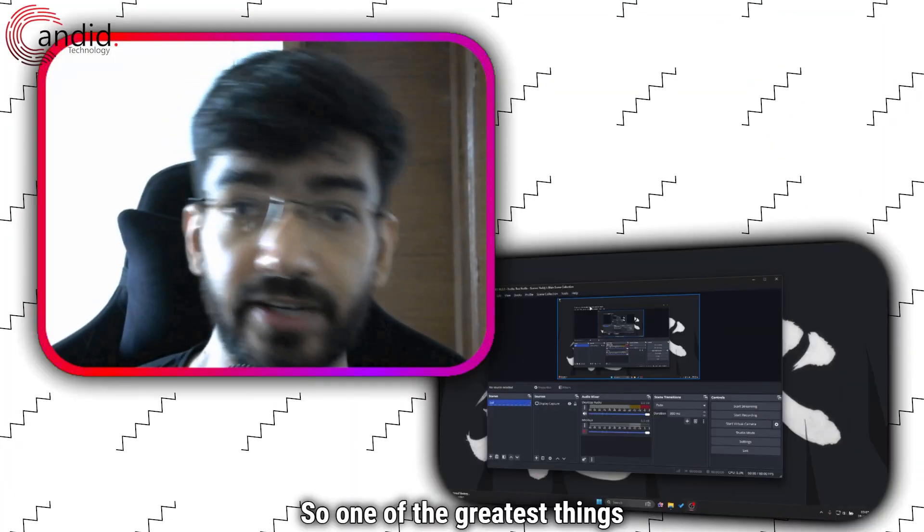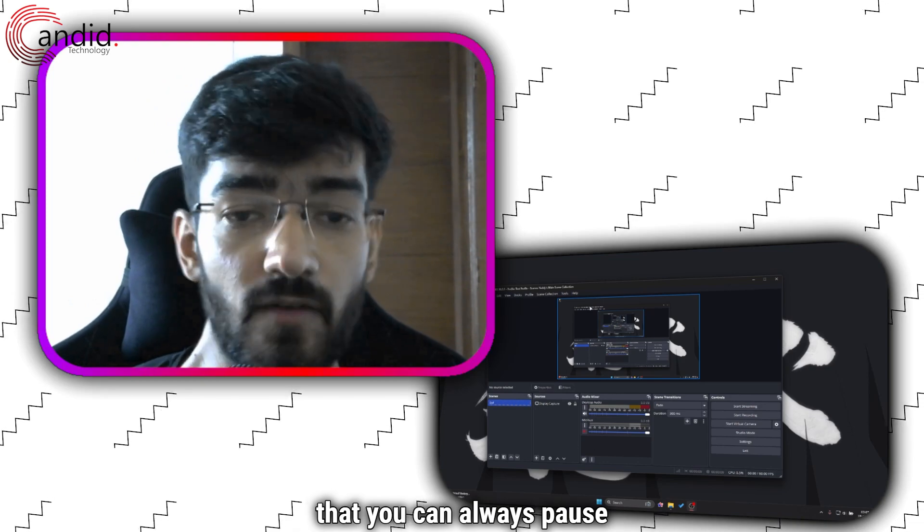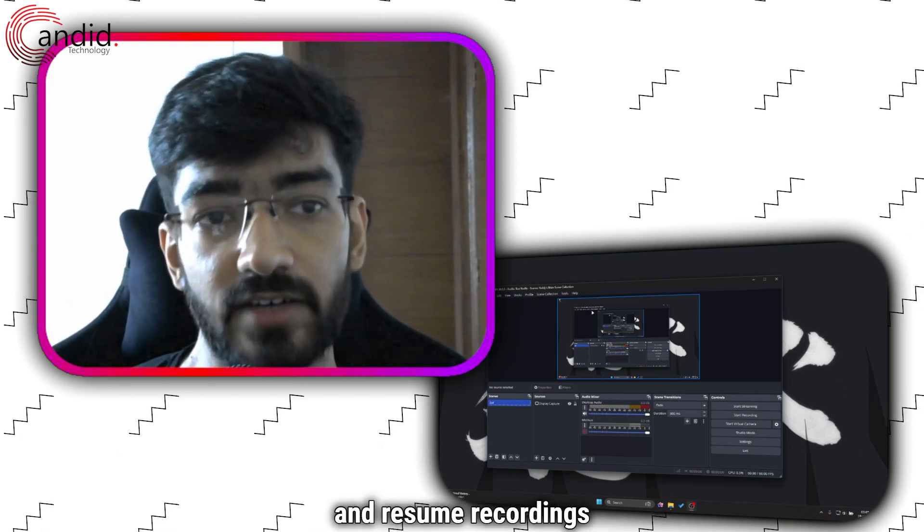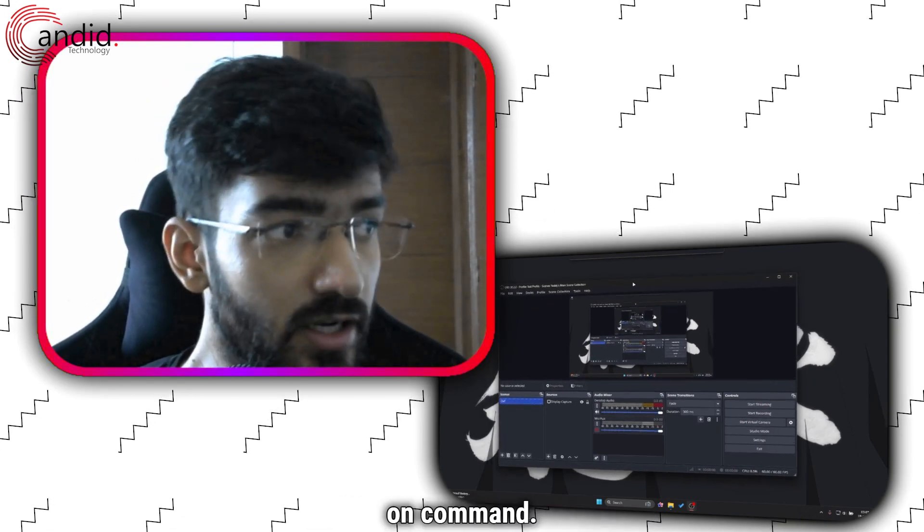So one of the greatest things about recording in OBS is that you can always pause and resume recordings on command.